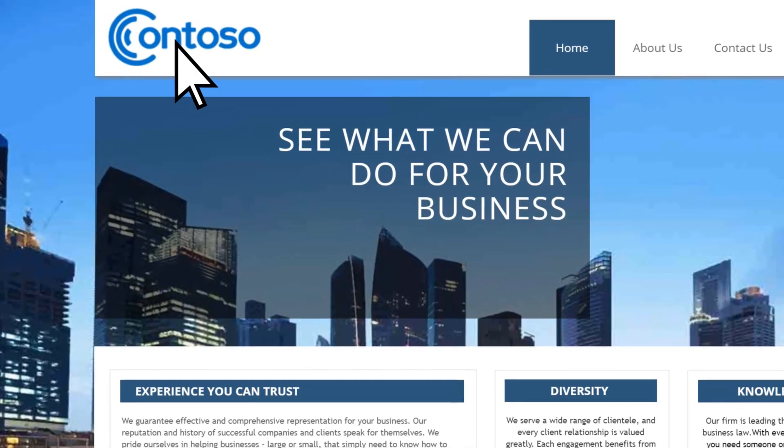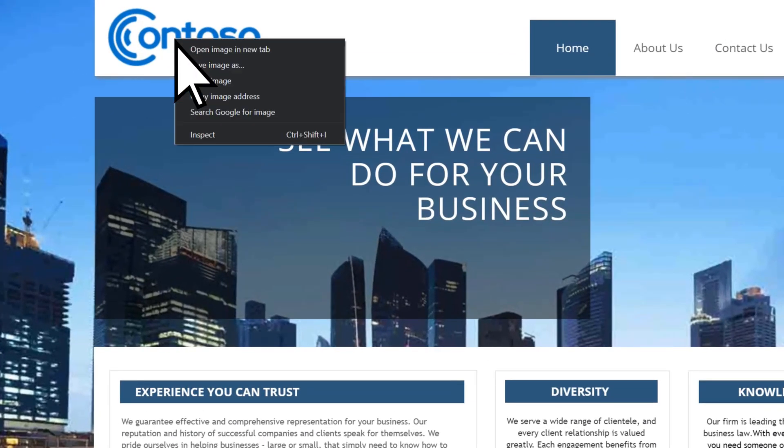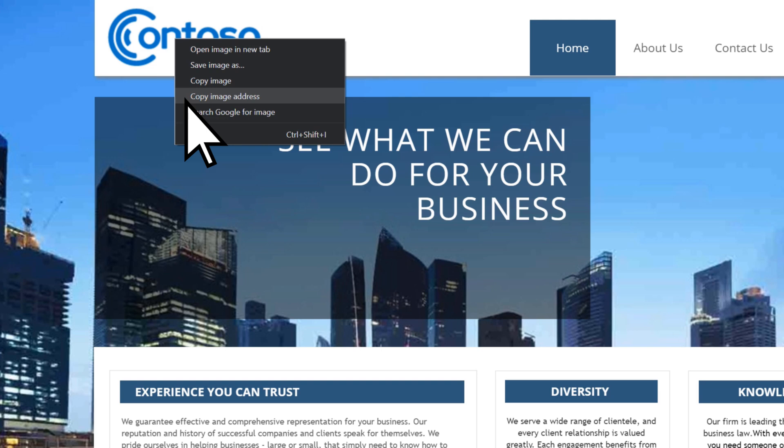Browse to it on the web, right-click it, and select Copy Image Address.